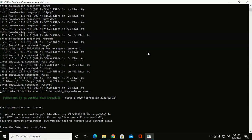Rust is installed now. Okay, now press enter to continue.